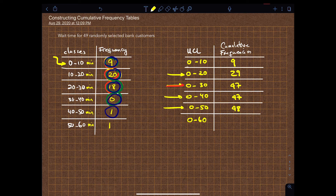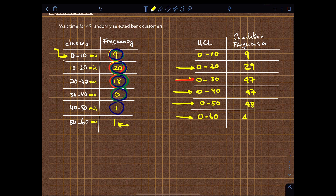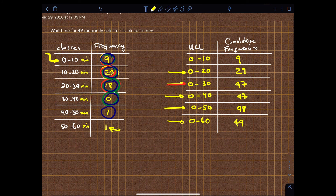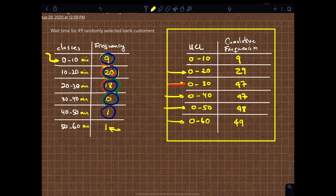And then the last one, which is zero to sixty, is the sum of all the numbers — just the sum of all numbers plus one more. So the last cumulative frequency will be forty-nine. And that is your cumulative frequency table. If you're asked to construct the cumulative frequency, this is exactly how you're supposed to draw it.